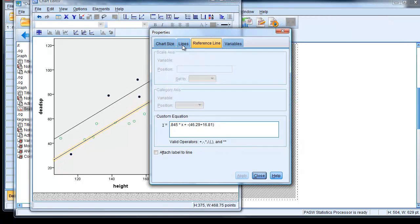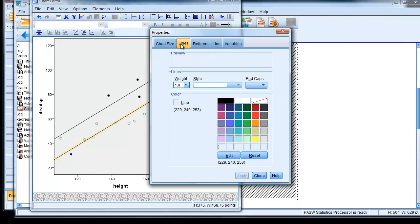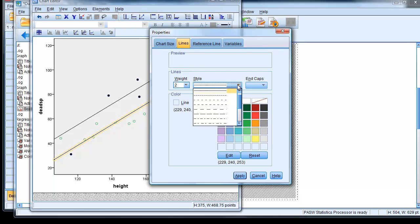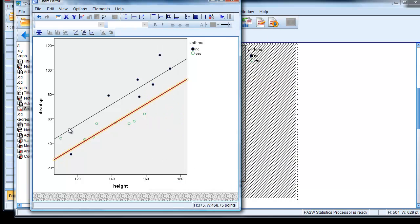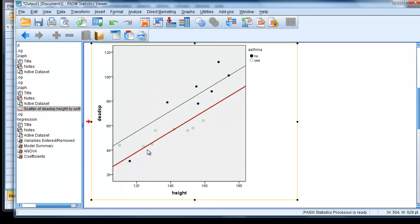And we can change the look of that line just by clicking on the Lines tab there. Change the weight, make it a bit thicker. Add some dots, and change the color to dark red. Click Apply, close it. Now we have our two parallel covariate value lines for the two levels of the covariate.